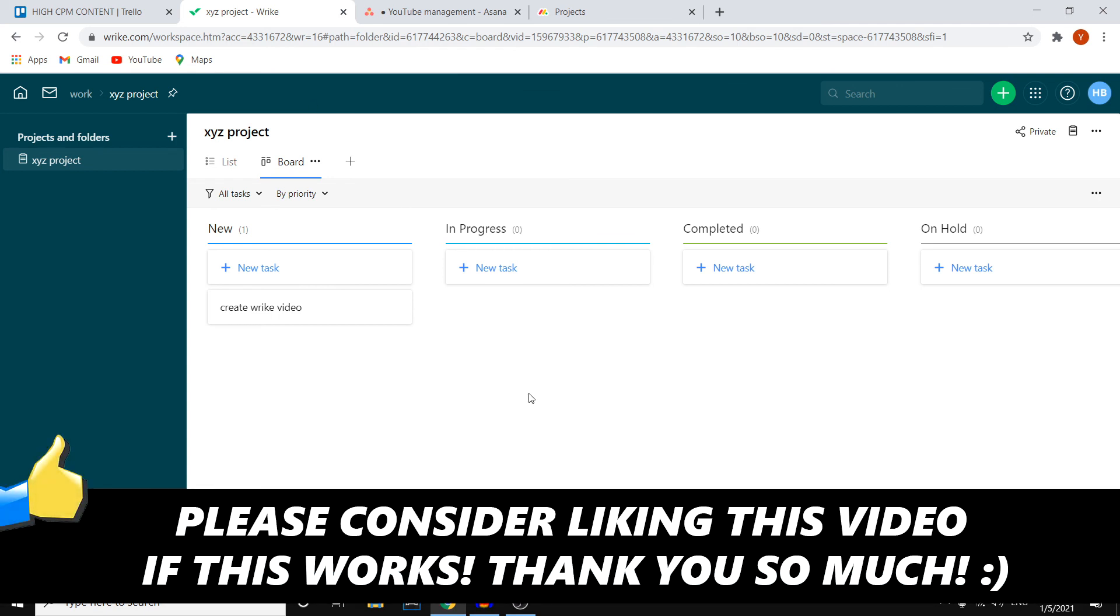But yeah, if this video helps you out, I would appreciate it so much if you can leave a like on the video, that would help reach this video to more people. So yeah, I would appreciate that. Leave a comment, let me know if it works, if you enjoyed and then I'll see you next time.